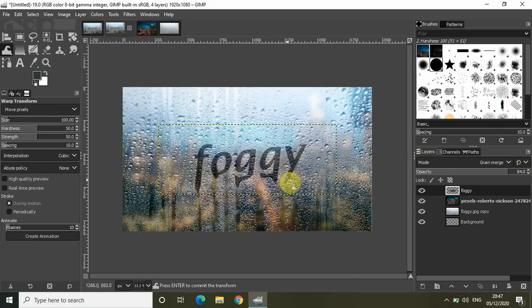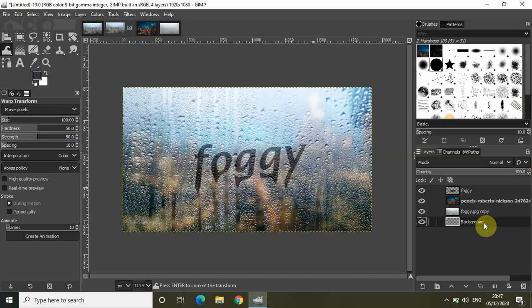That's it! As you can see, I've successfully created a foggy window text effect in GIMP using simple image manipulation. I actually got inspired by a tutorial done in Adobe Photoshop — I'll give the link in the description below, so you can check that out as well. Anyway, do share your thoughts in the comments section below, like the video, and subscribe to my channel. I'll see you in the next video — thanks for watching.